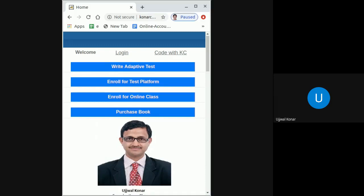In this live video demonstration, I am going to show you how you can change your password upon first login to the online test and learning platform at www.konarclasses.com from your smartphone.